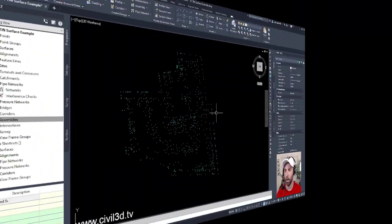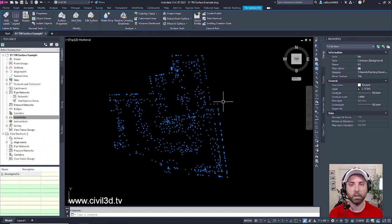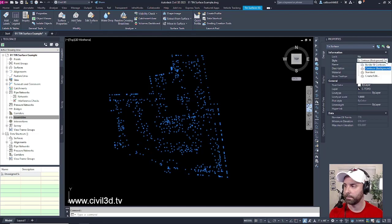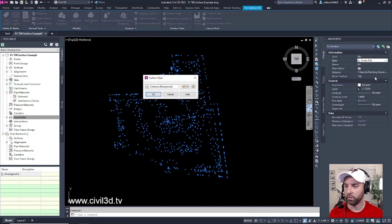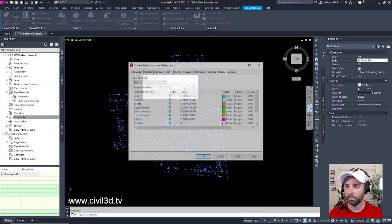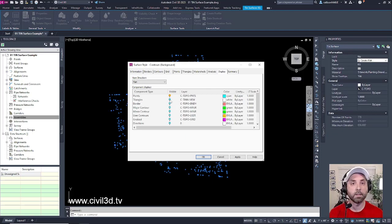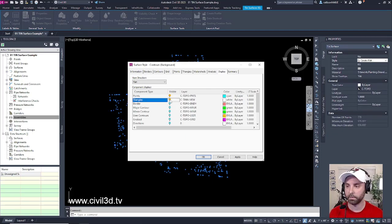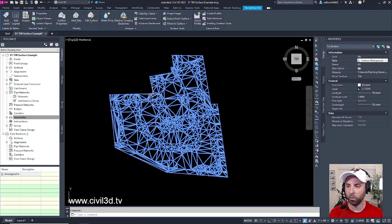I'm going to select my surface once again by clicking on one of these points. Going back into my surface style, I'm going to edit my surface style once again. I'm going to click this edit button. And in my display tab, I'm going to turn on my TIN lines or my triangles. I'll click apply, then OK, then OK once more.